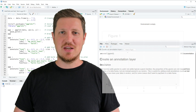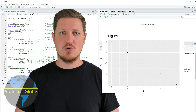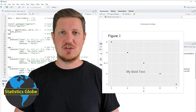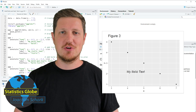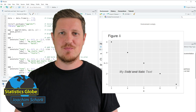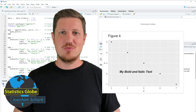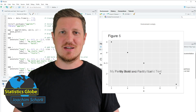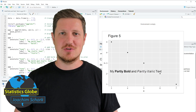In this video I'll explain how to add bold and italic text to a ggplot2 plot in the R programming language. Without too much talk, let's dive into the R code.